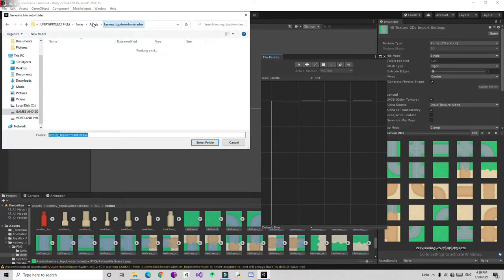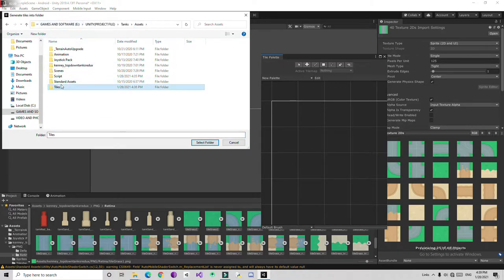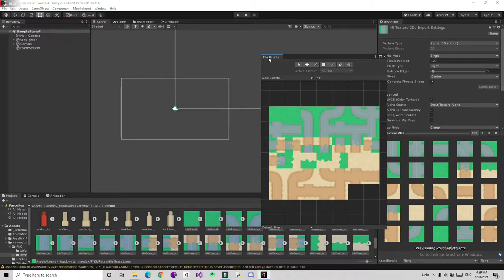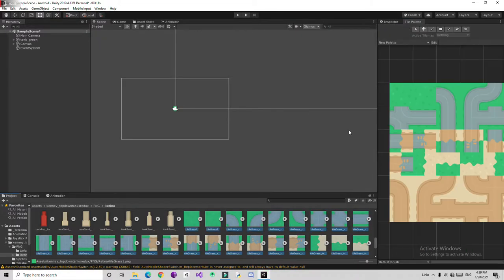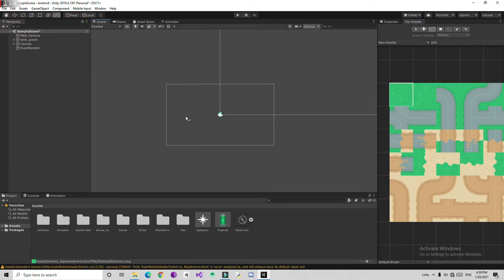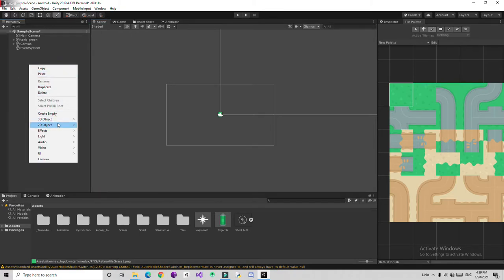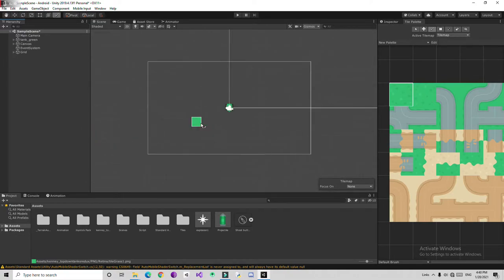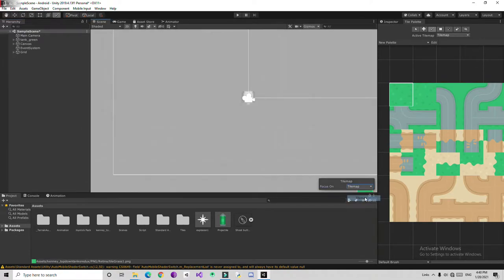It asks where to store the tiles material — select the Tiles folder and click 'Select Folder.' It's going to generate the tiles. Now I'm going to drag and drop these tiles into the scene, going back to the assets. If we select the tiles, we need something to place them on — like a grid. So right-click here, go to 2D Object, and create a Tilemap. It creates a new Tilemap.